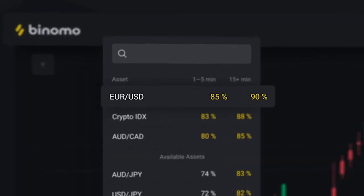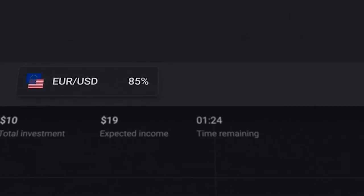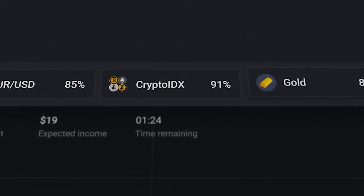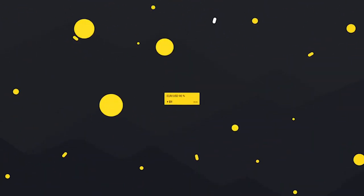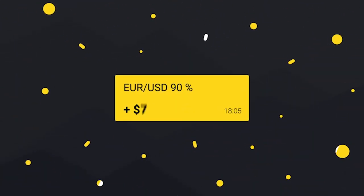You can choose from different assets, open multiple positions at the same time, and make up to 90% profit if your prediction is correct.